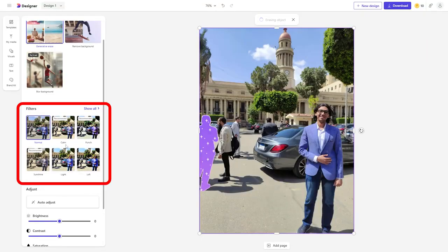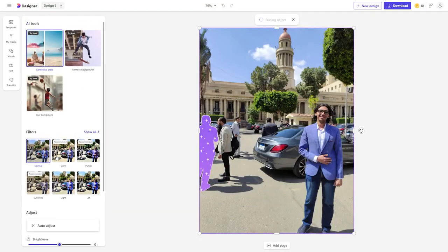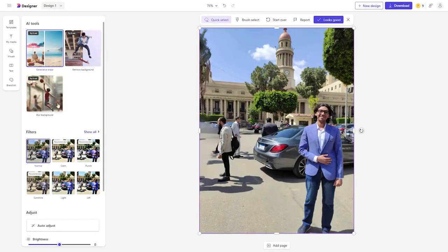On the left side you'll also find filters and adjustment tools. You can increase or decrease brightness, change contrast, saturation, temperature, and sharpness. There are also AI tools like Remove Background and Blur Background.